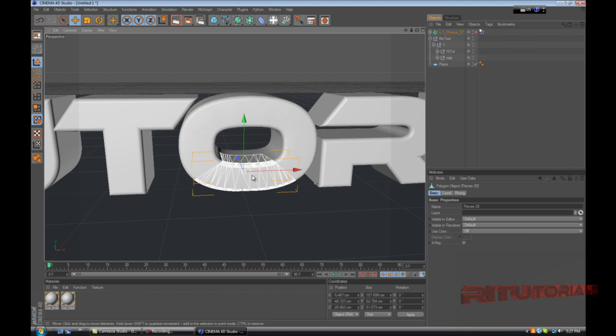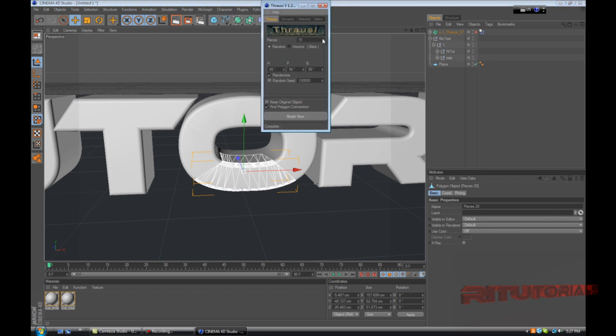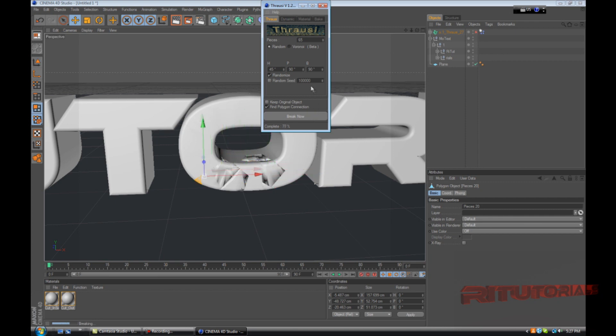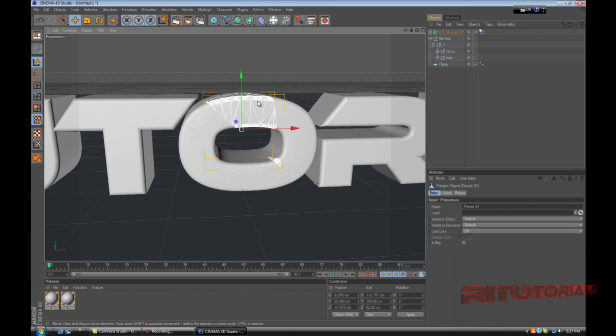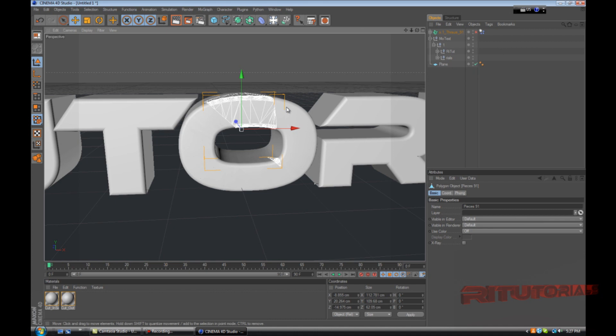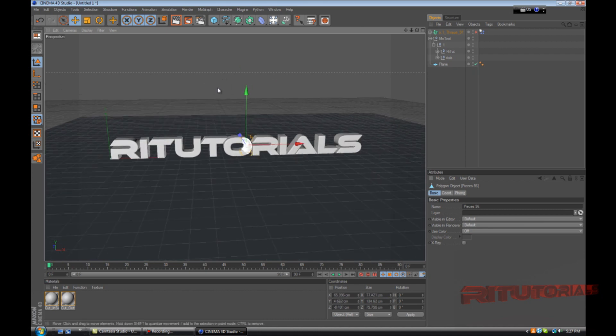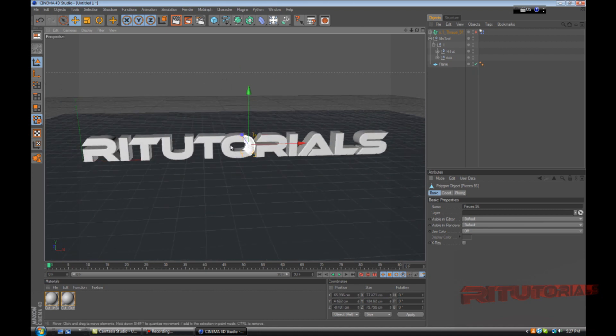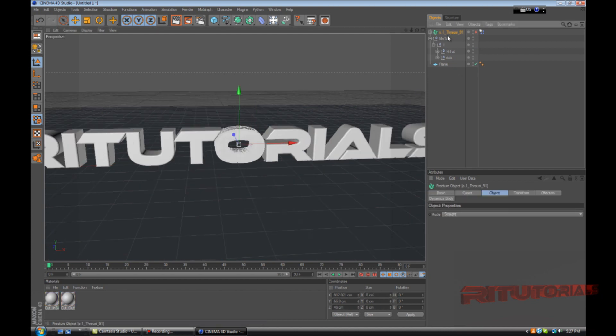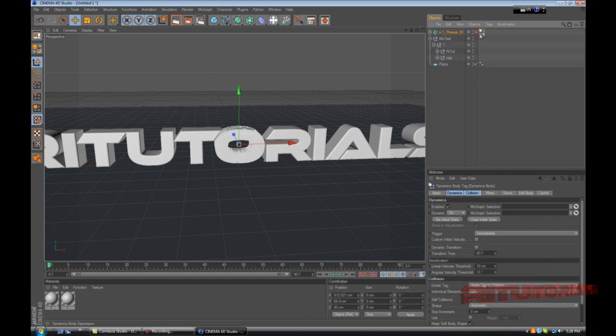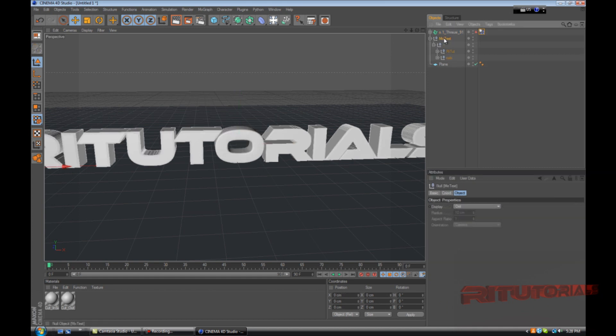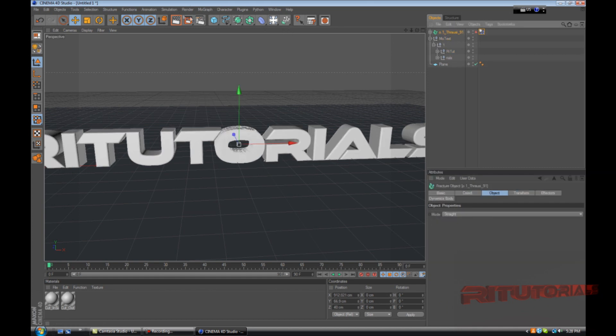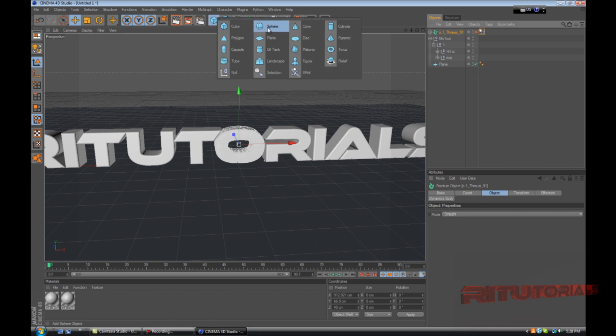Break another one, let's break it up 65 pieces. We just want it all random, we'll just keep it like that. Now select on the O, and yeah, actually we already have a dynamics tag here. Now what we have to do is add a sphere.